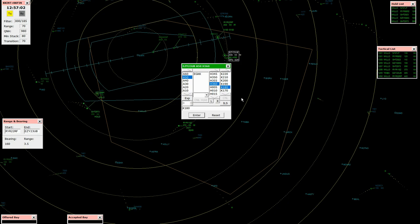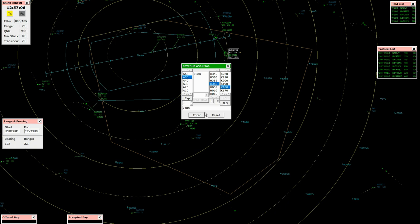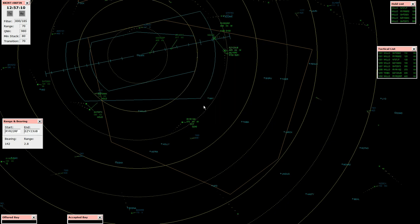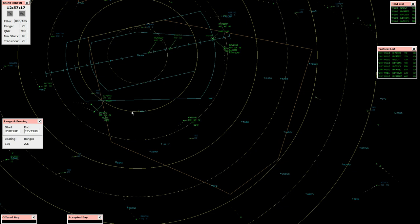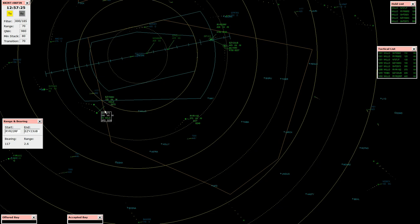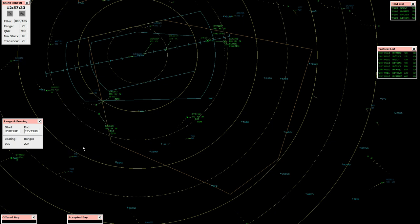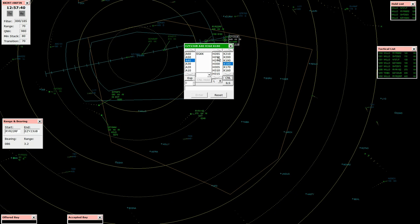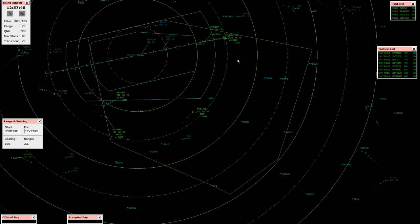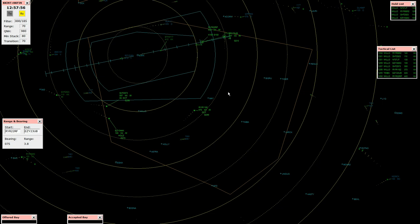Gatwick approach, EC 84 Alpha Kilo, good morning, whip level 100, heading for Colley. EC 84 Alpha Kilo, radar contact. Shuttle 2973, cancel the hold, descend flight level 80. Cancel the hold and descend flight level 80, Shuttle 2973. EC 23 Uniform Bravo, cancel speed restriction, turn left heading 290, clear ILS runway 26L, descend 3,000 feet. Turn left heading 290 to establish runway 26L, 3,000 feet, no speed restriction, EC 23 Uniform Bravo.